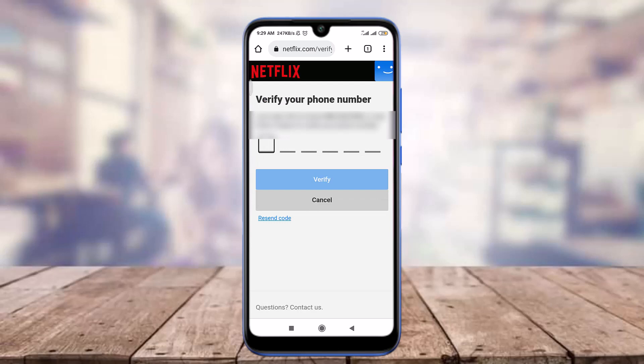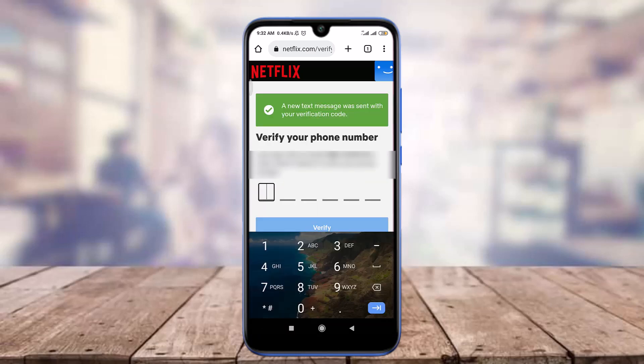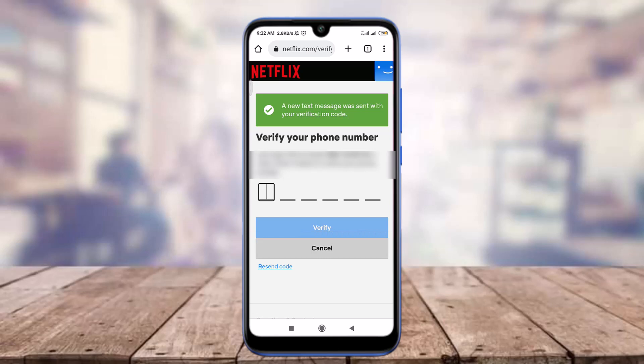They've sent a code to your phone number, so you need to enter it to verify. If you do not get it, you can tap on Resend Code in the bottom left corner, and a new text message will be sent with a verification code. After you get it, enter it and then tap on the Verify option below.